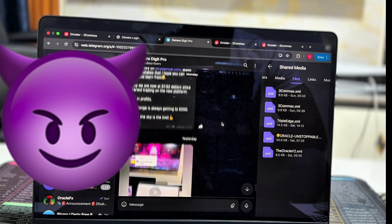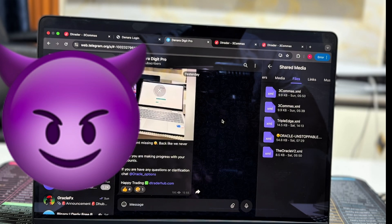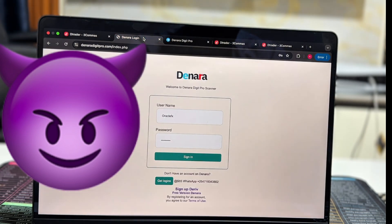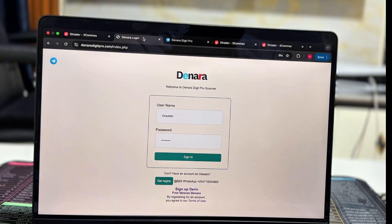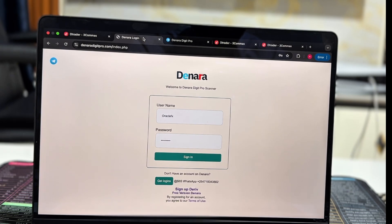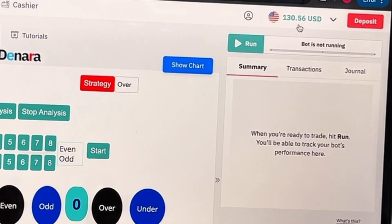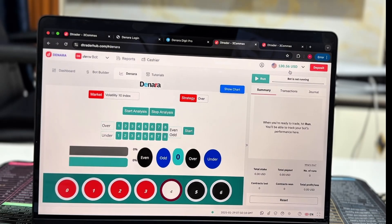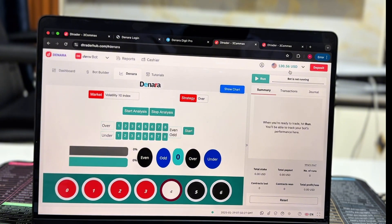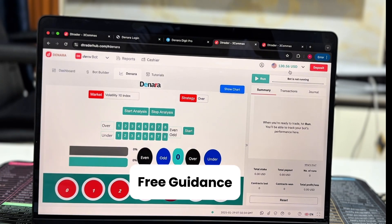There are weekly tutorials posted on this Telegram channel, and if you're watching on YouTube, we post weekly tutorials showing how to effectively use Denara's tool — so make sure to like and subscribe so you don't miss out. We are already at $130.56 USD, and this is just the testing phase of the free Denara. We started at $15 USD as the initial capital, and the sky is the limit.